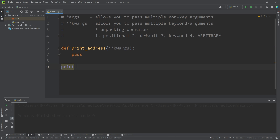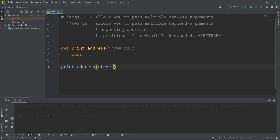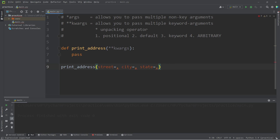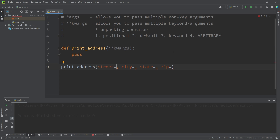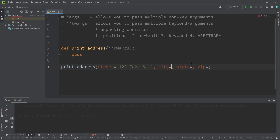I'm going to invoke this function, print address, then pass in multiple keyword arguments. With an address, you would typically have a street, a city, a state. Depending on what country you live in, you may have more or less of these keyword arguments — I live in the United States, we have a state, then a zip code. My street will be 123 Fake Street, city will be Detroit, state Michigan, zip code 54321.